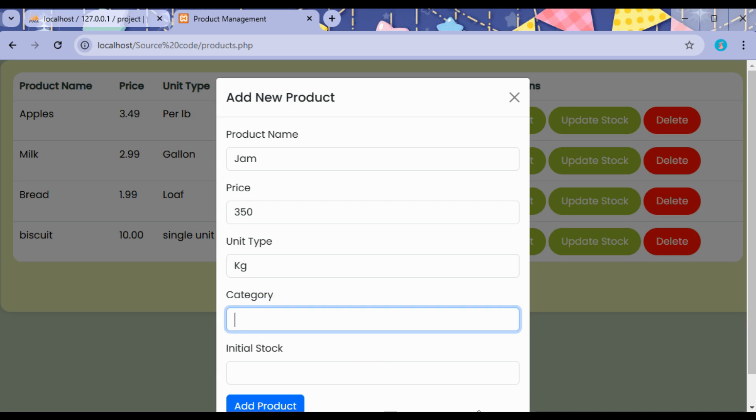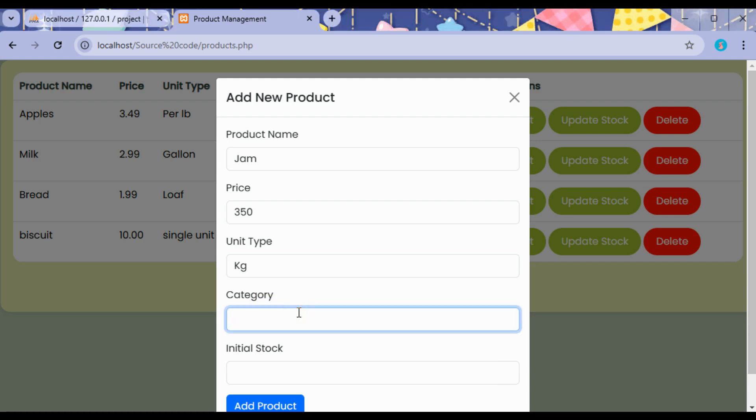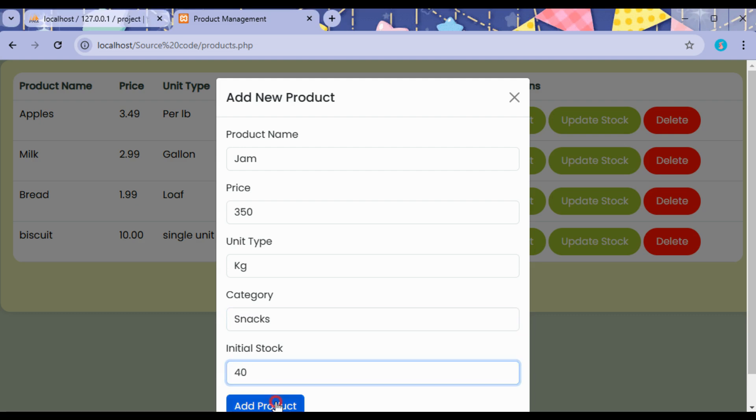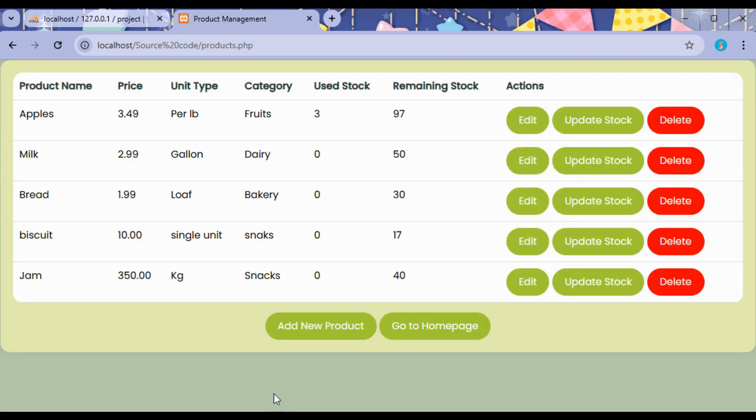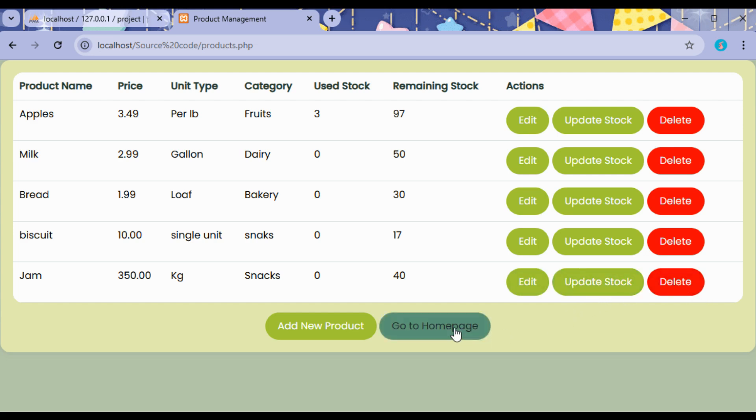And the initial stock, that is how much stock has been added to the store. Click on Add Product. If any of the customers purchase the stock, then the stock will be reduced and the stock will be updated.